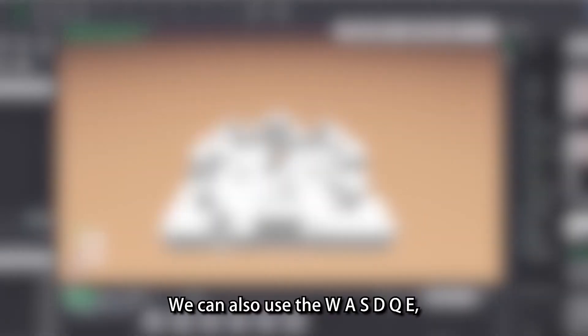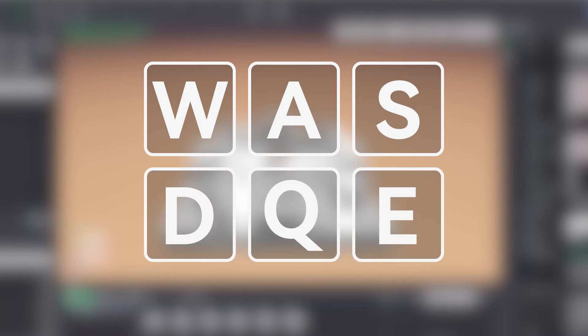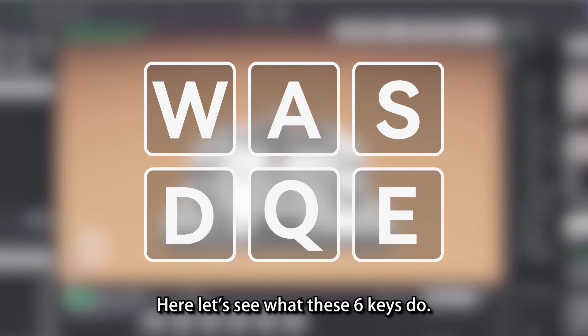We can also use the WASDQE, these 6 keys to move the camera near the part. Here let's see what these 6 keys do.